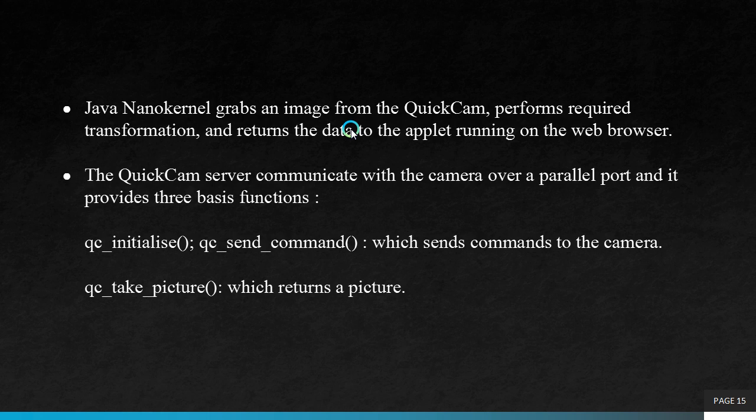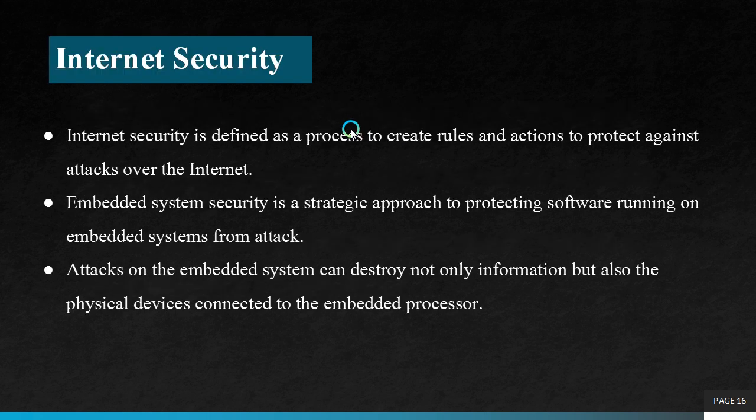The QuickCam server communicates with the camera over a parallel port and it provides three basic functions. The functions are QuickCam underscore initialize function and QuickCam underscore send command. It is used to send commands to the camera. The third command, QuickCam underscore take picture function, returns a picture.